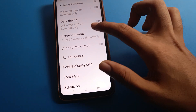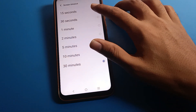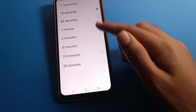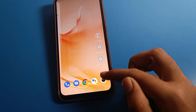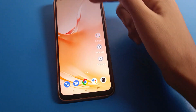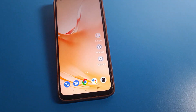Now you can see the screen timeout setting here. Click here. If you want to change the screen timeout, you can change it. I will change it to 15 seconds, so after 15 seconds our Vivo phone screen will turn off automatically.